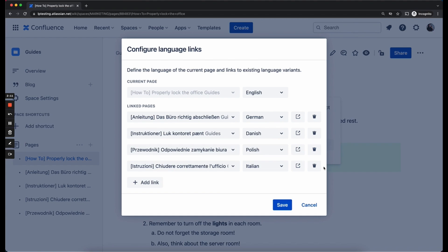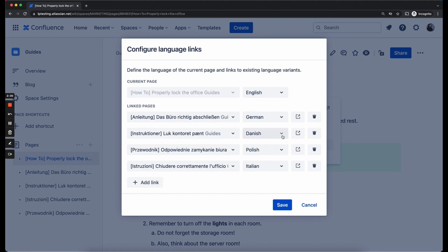What happened now is that as you can see, the Danish language is already defined for the linked page, but also two additional translations have been automatically linked to your page. This has happened because the Danish page already existed, had a defined language and had existing links, namely the Polish and the Italian one.